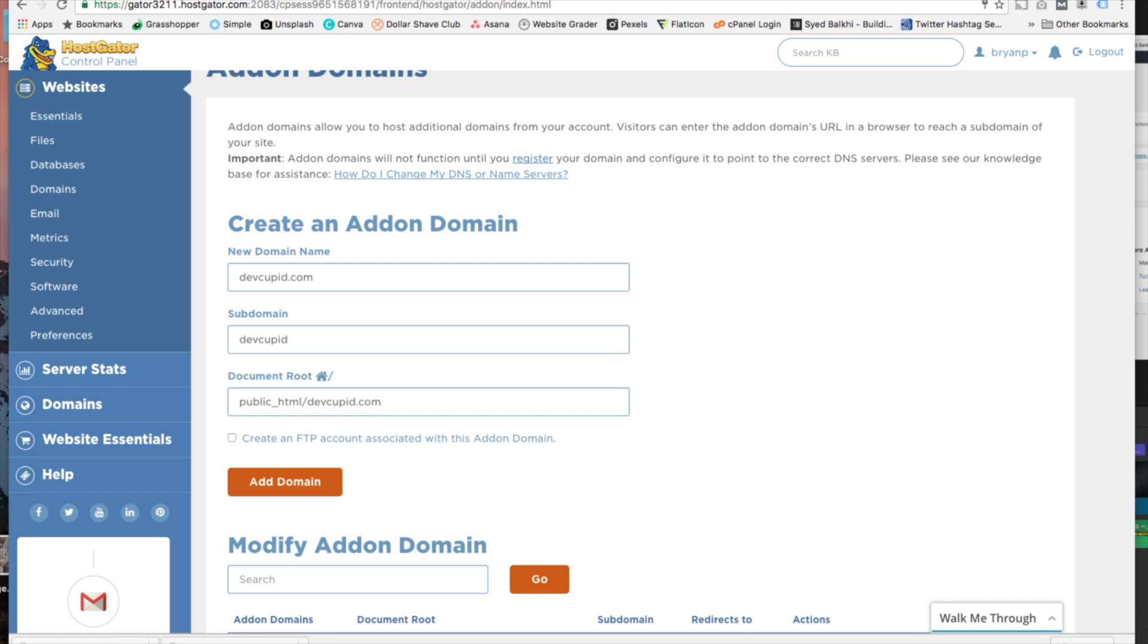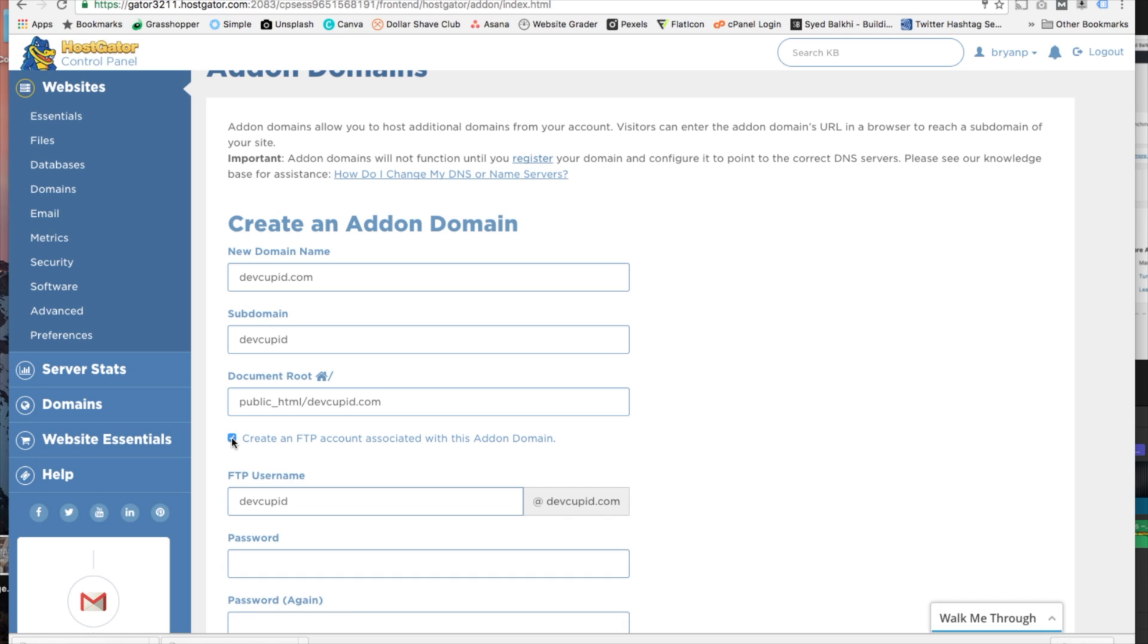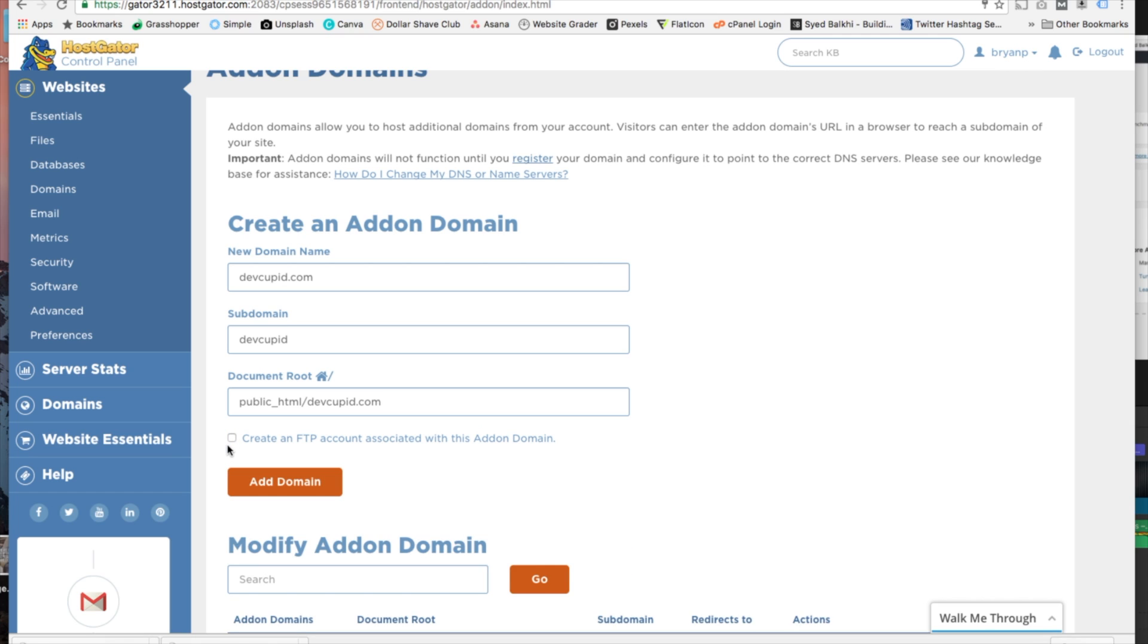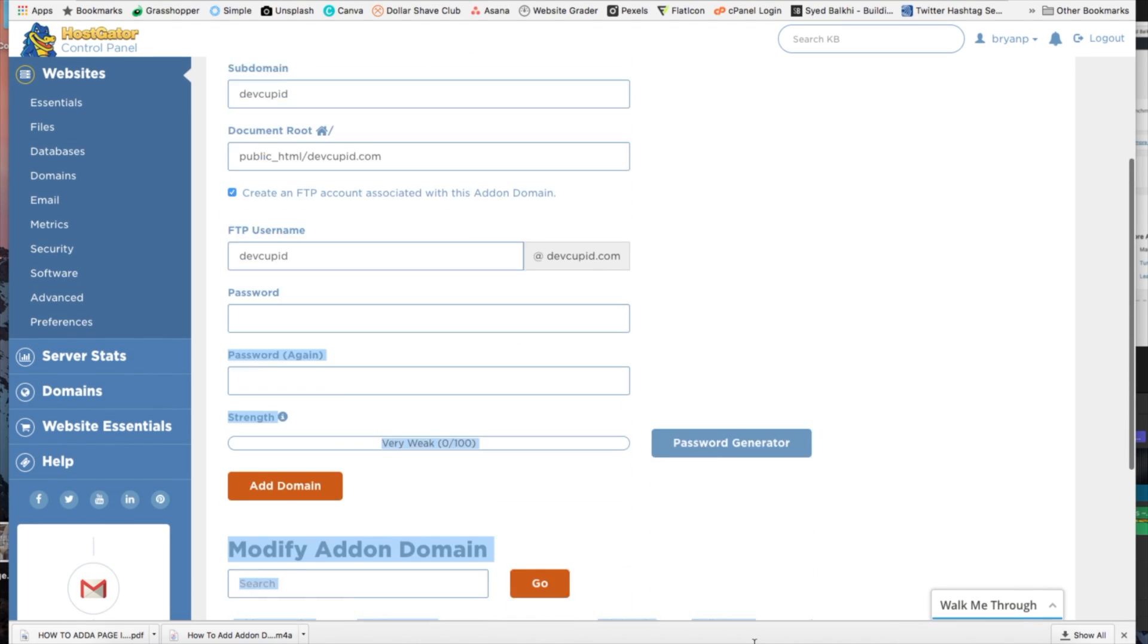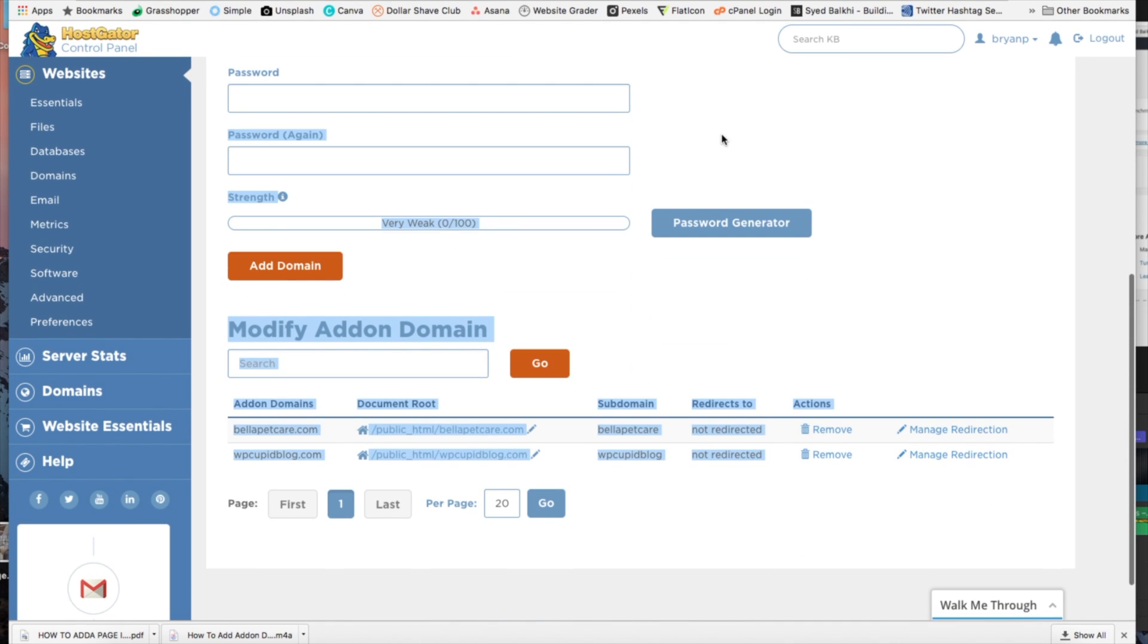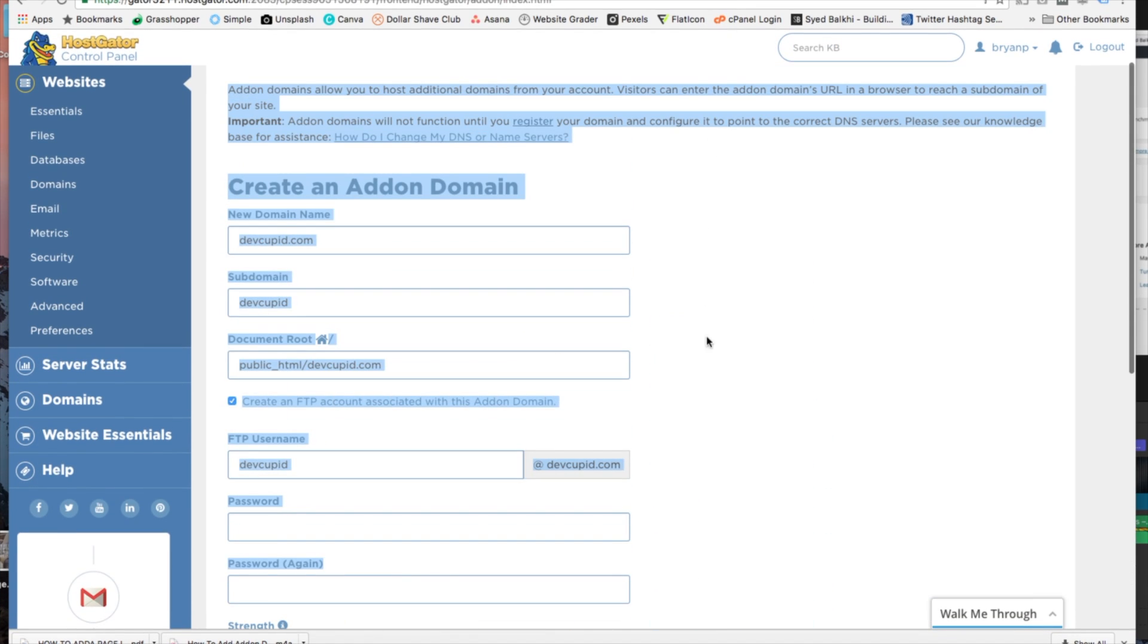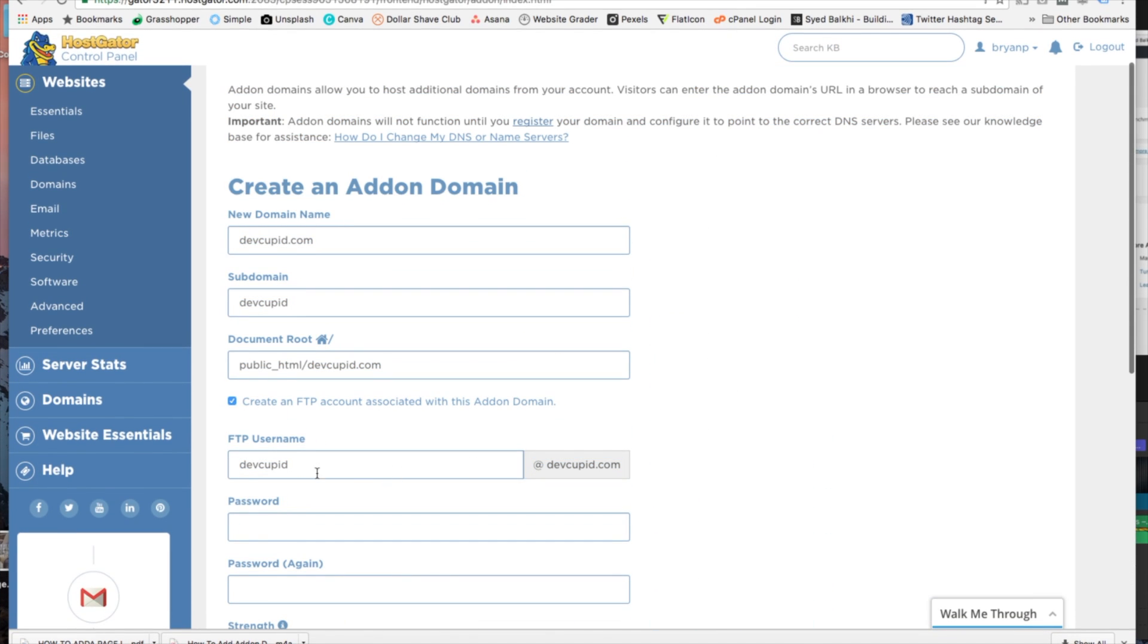Under that you're going to see a box that you can check if you want to create FTP credentials. I advise that you do this. So click that box and enter the credentials that you want to use. Enter the username that you want to use and then the password.